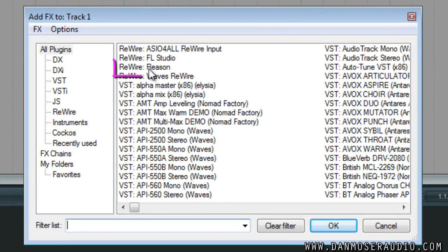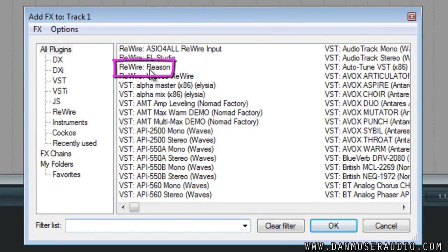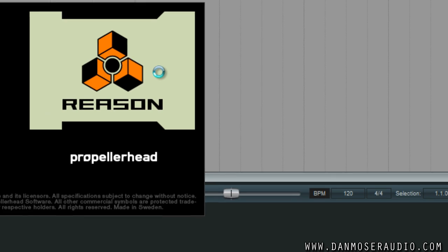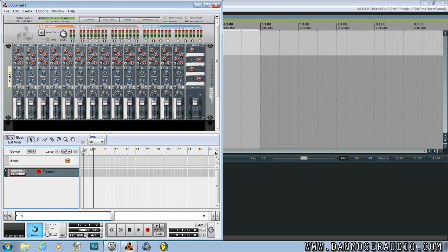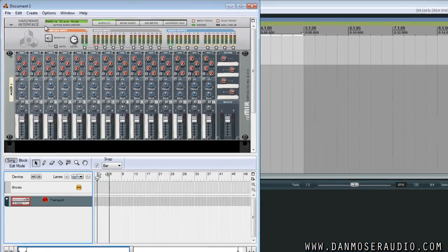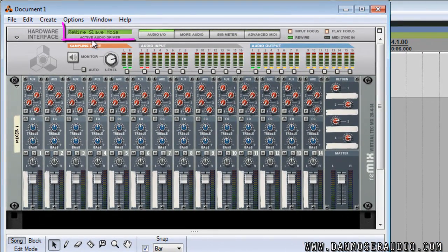Then we want to add the Rewire Reason plugin from the list. This should open Reason up for you automatically. Assure that Reason is running in Rewire Slave mode. This is key.